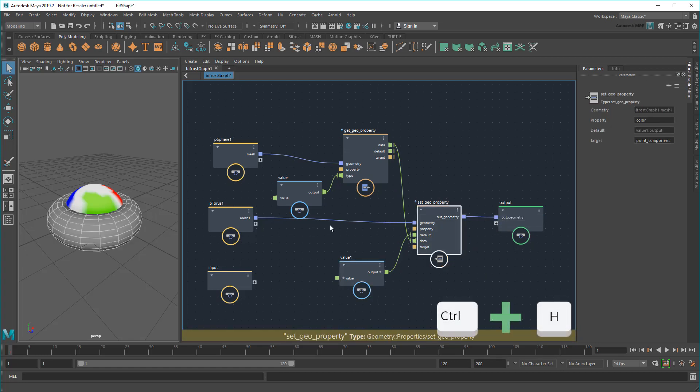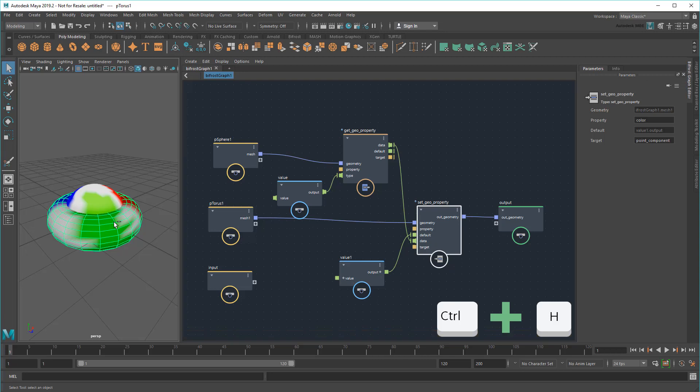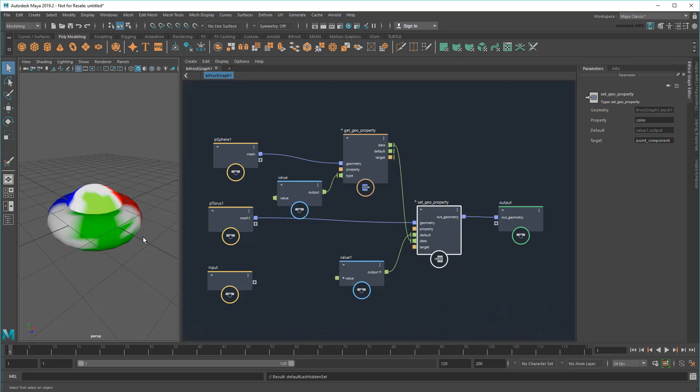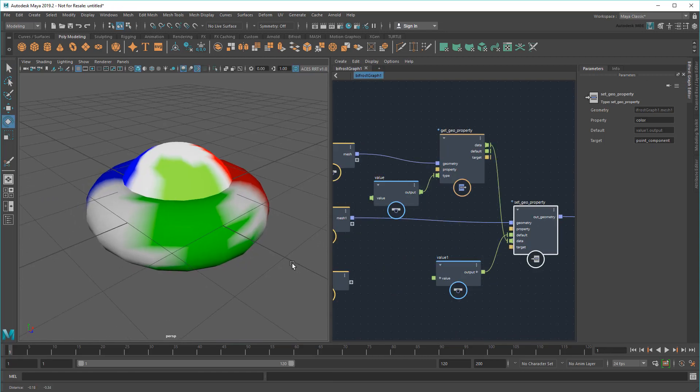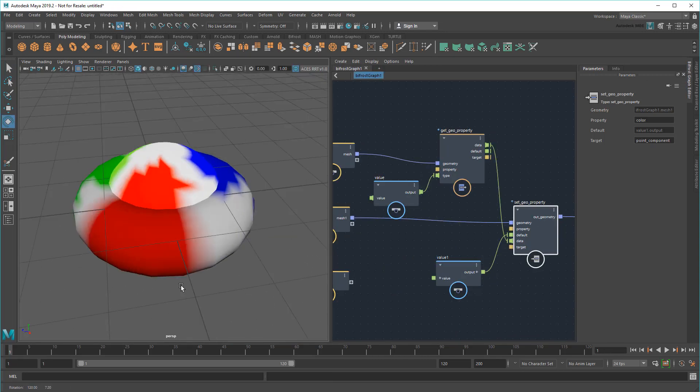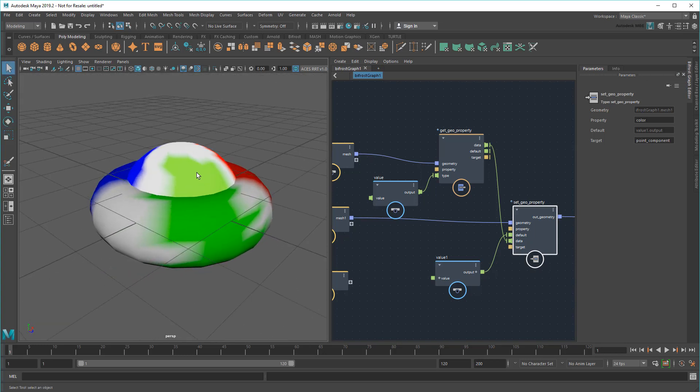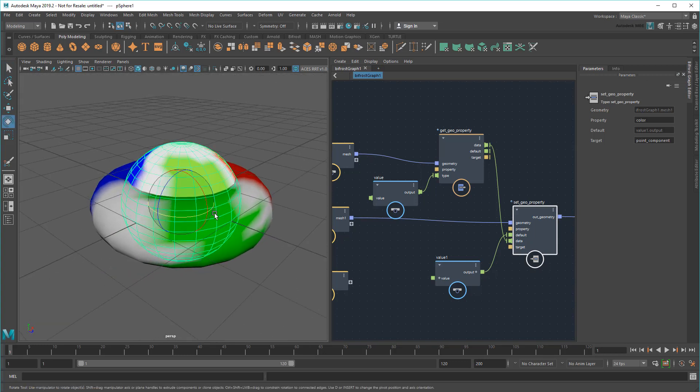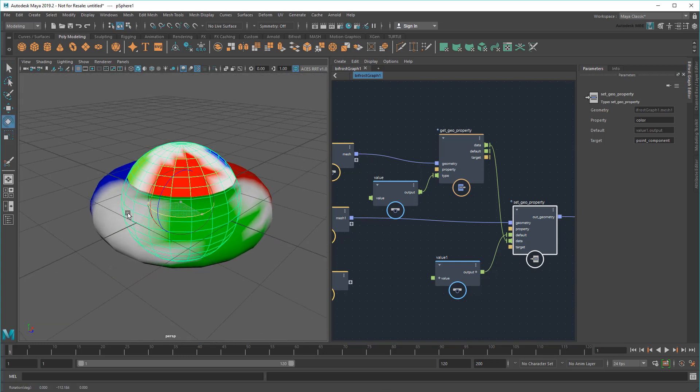If I hide the original torus now, you can see it looks like it's working. However, if I rotate the sphere, the colors become out of sync.